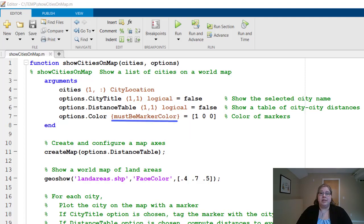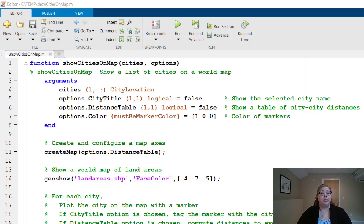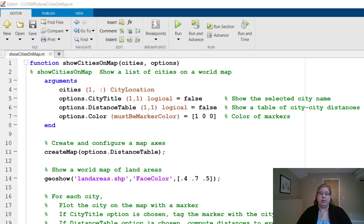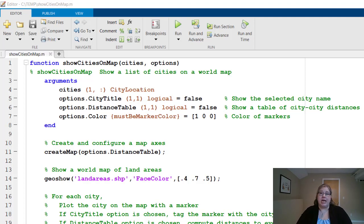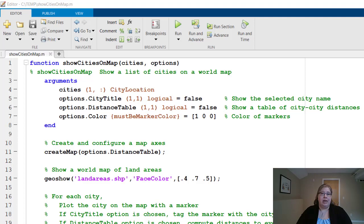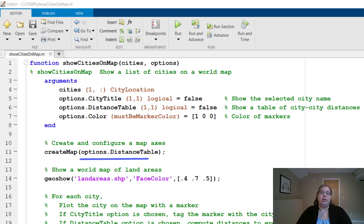Now, this must be marker color validation is a custom validation function that you can write yourself. In this case, it was written to be flexible. You can accept those RGB triplets like we have for the default value, or you can send in a piece of text that is the name of a color that MATLAB recognizes. To use these name value arguments inside the body of the function, just continue to use that struct notation like you see on line 11.